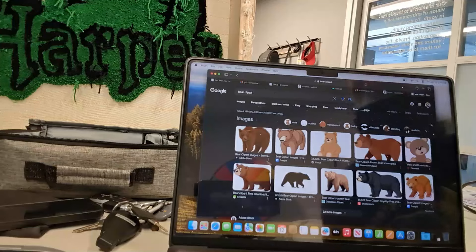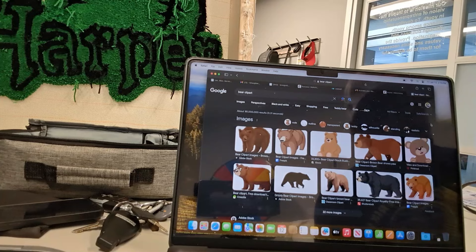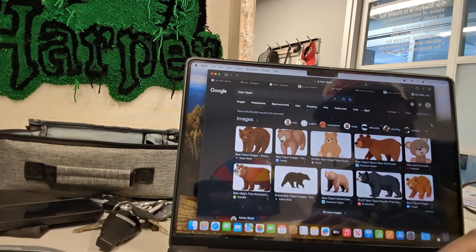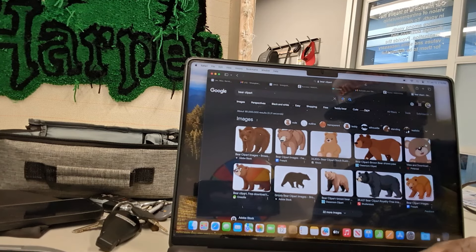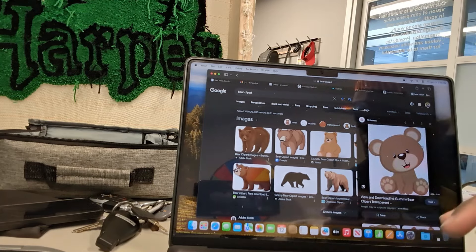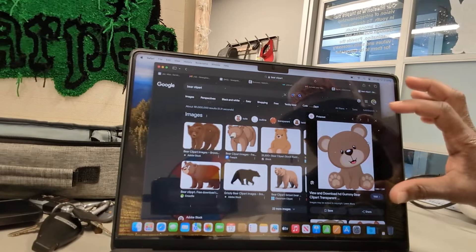That's how you use the laptop with Windows. So let's jump into the MacBook. I know a lot of people are probably getting that new MacBook, so let's jump into the MacBook for those who don't know how to use it. Same thing — we went to the internet, went to Google, we found 'bear.' We're going to use the same exact bear. I'm just going to click on it. Once we click on it, we've got to make sure it pulls up on the side.